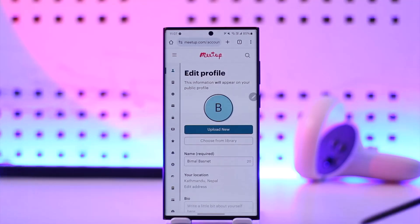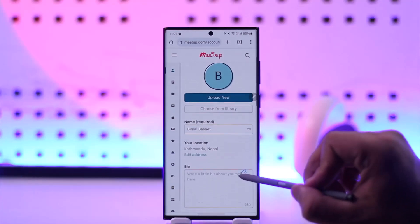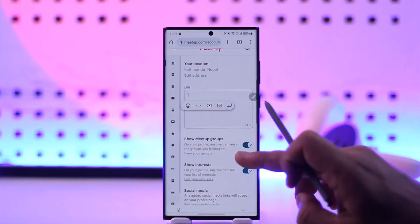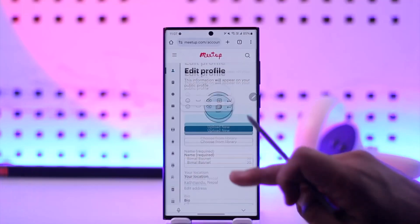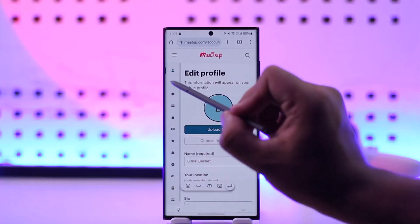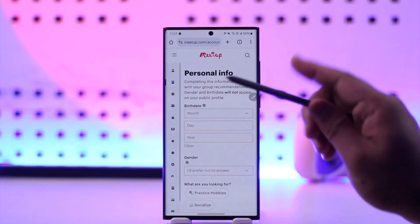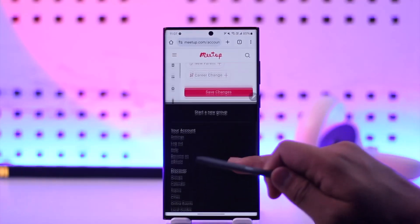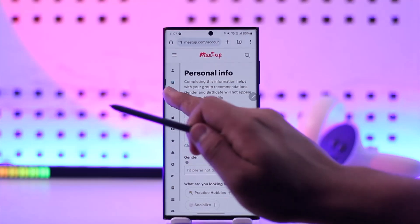Once you go to the Settings option, this is the kind of interface that you will see. There are many options over here, but what you want to do is come to the options under Personal Info and so on.